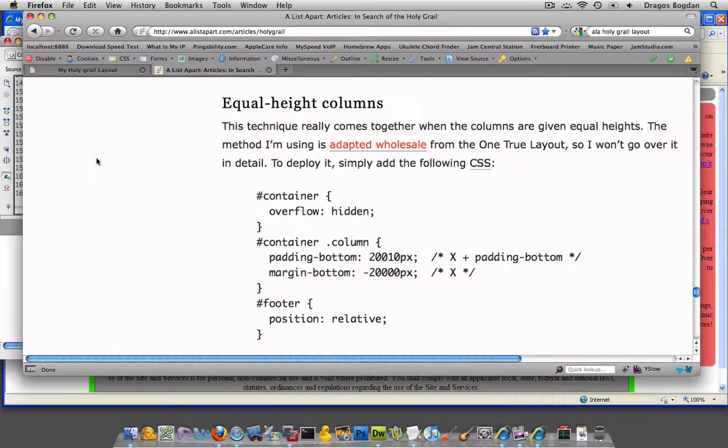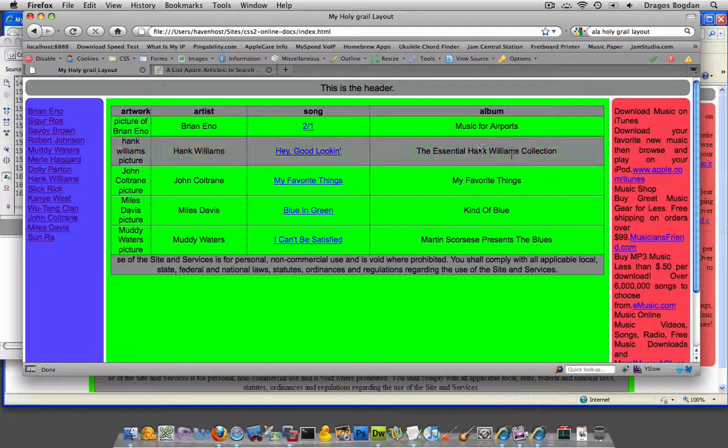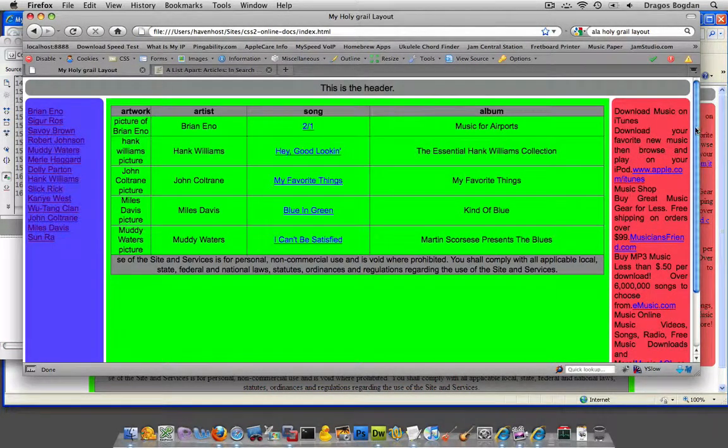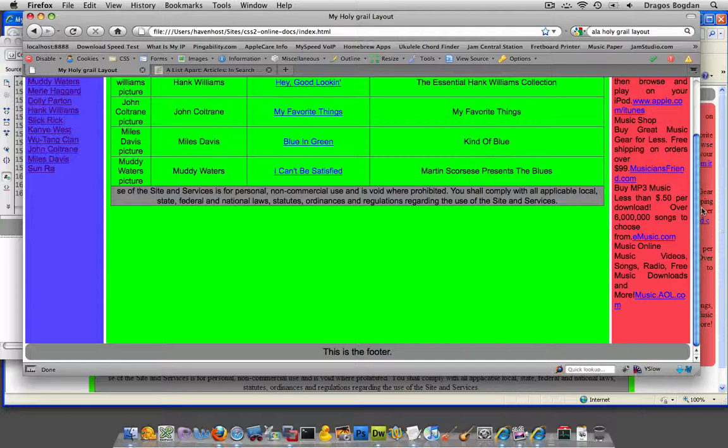Once I save this, let me look at my Holy Grail layout. Look at that. That is pretty slick.